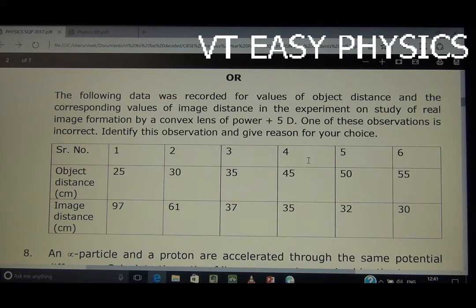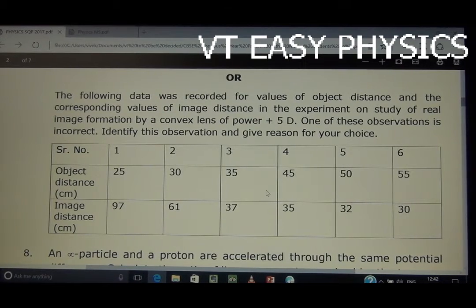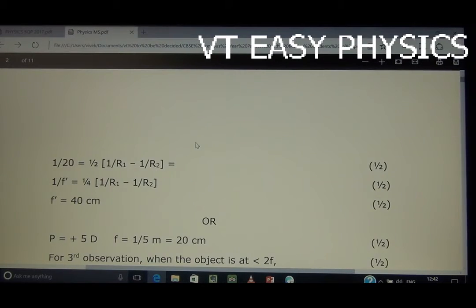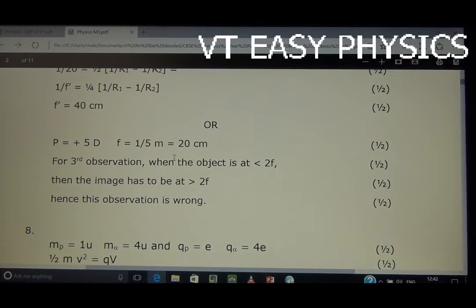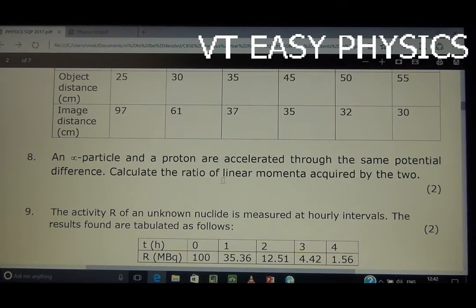One of the observations is incorrect — identify this observation and give the reason for your choice. Using schedule logic, the third observation is suspicious. On an optical bench practical, some inspectors check object-to-lens distance, and over the image distance for a given case of observation, the focal length is 20 cm with object distance 40 cm.